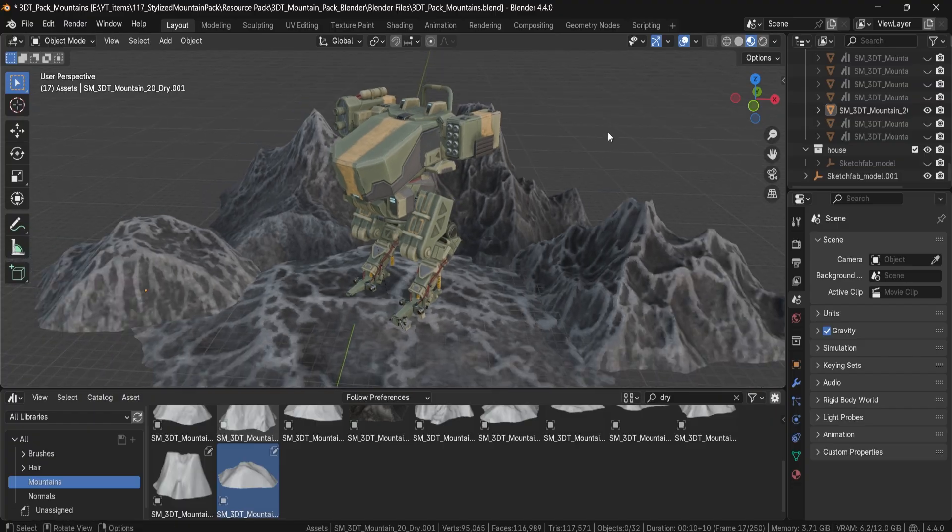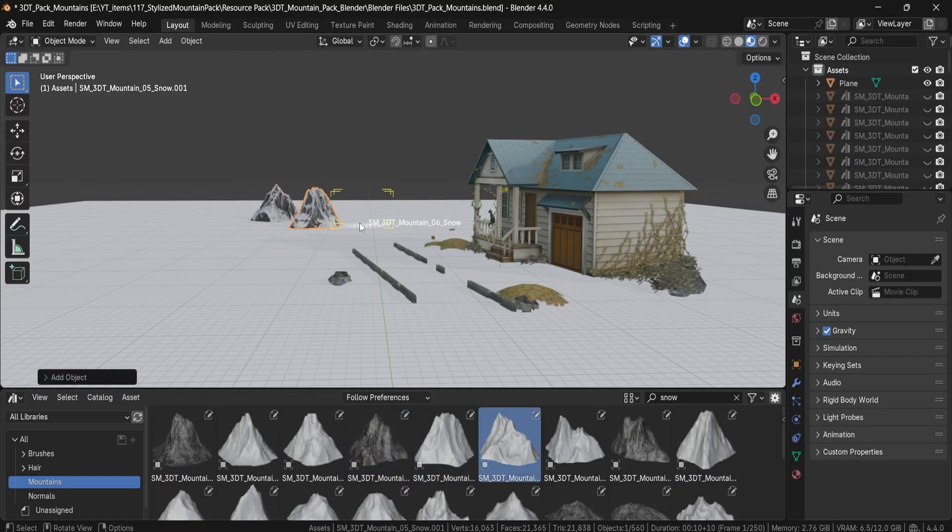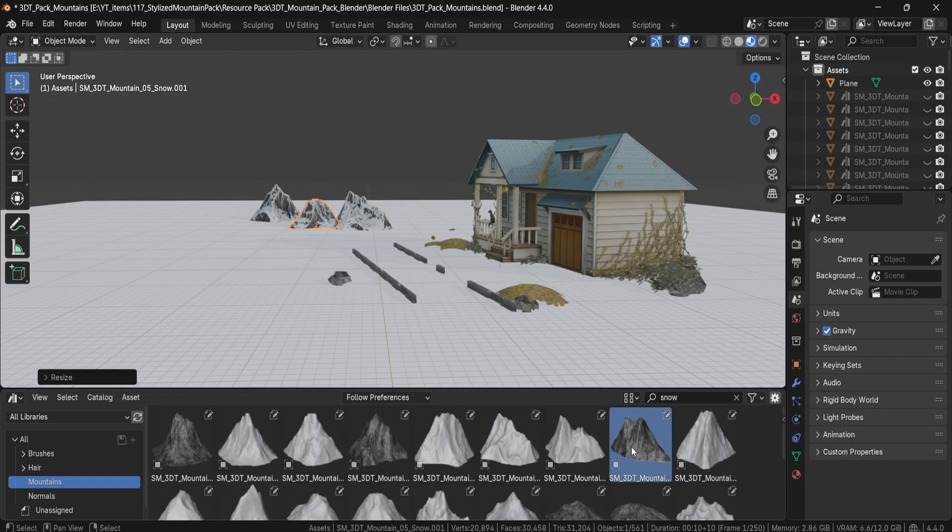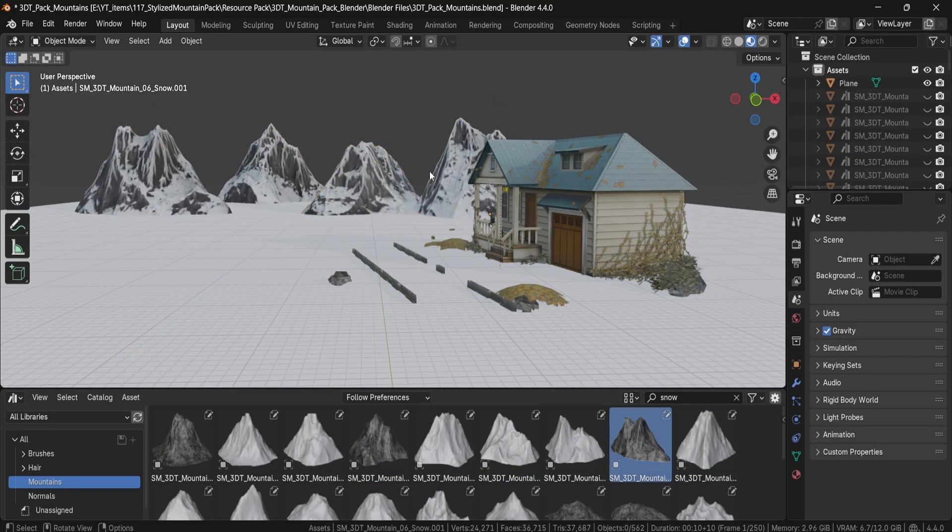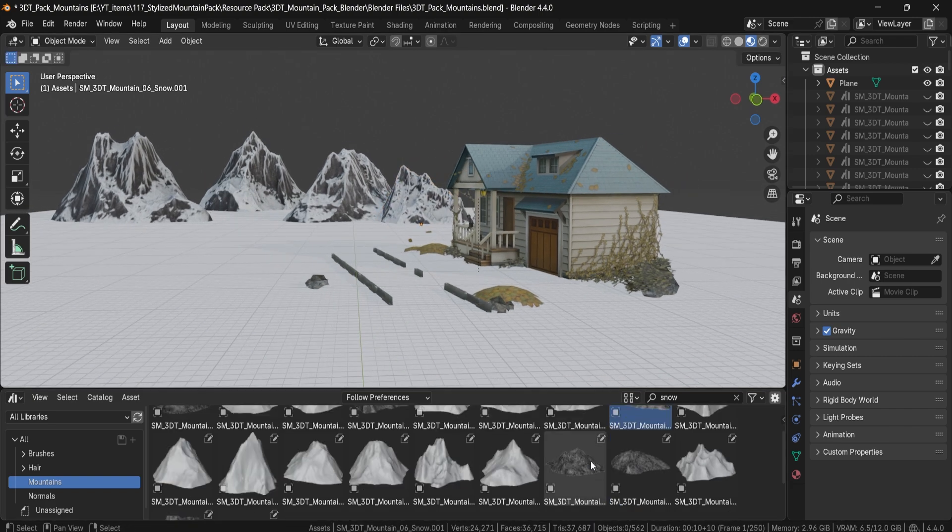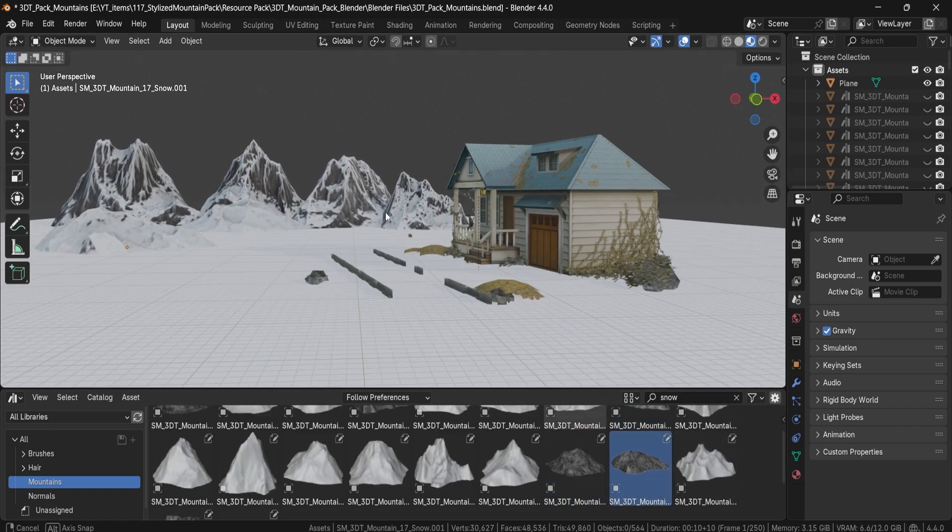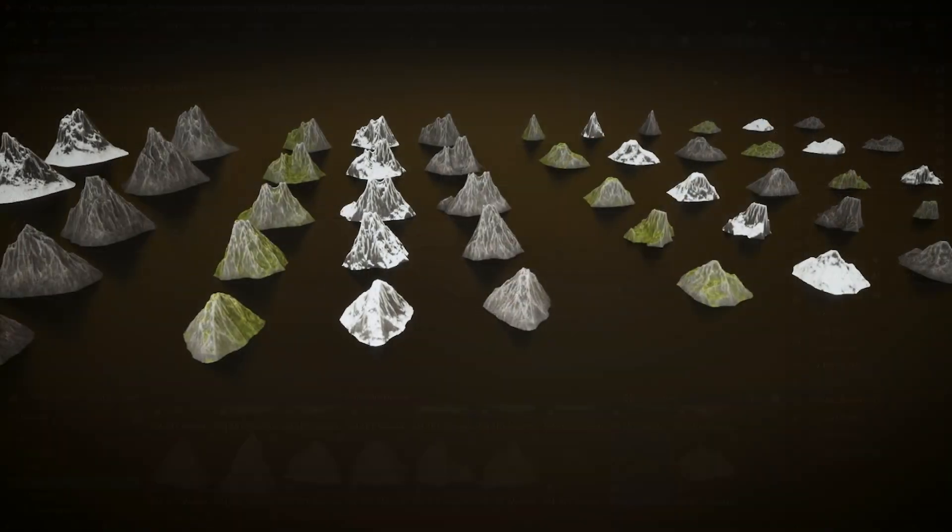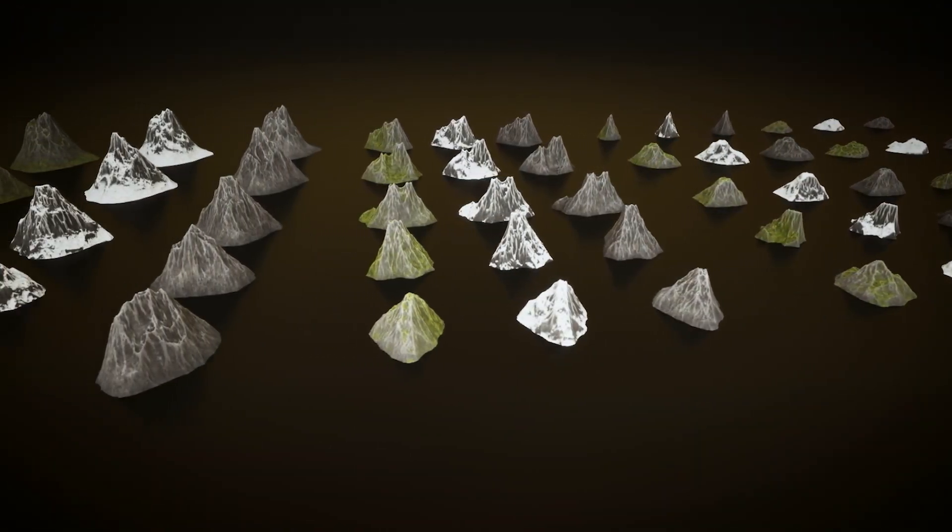Each available in 3 texture variations: grassy, rocky and snowy. That's a total of 60 game ready mountains, designed to seamlessly sit in the background of your 3D environments while maintaining the visual punch.